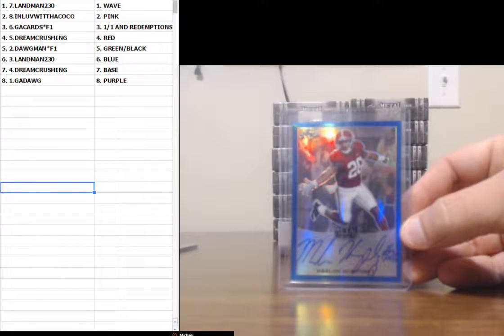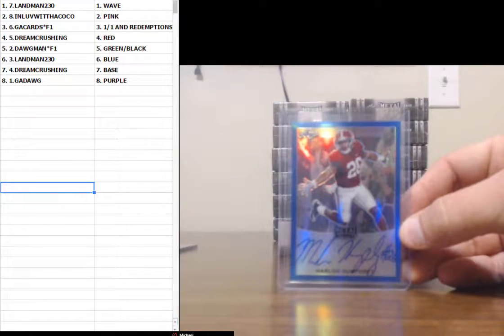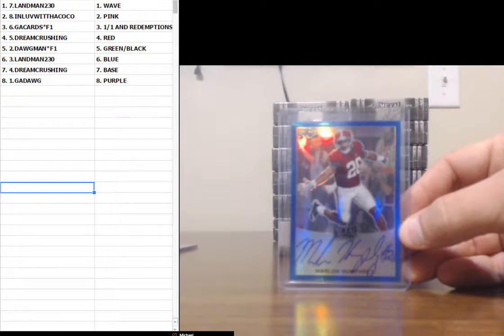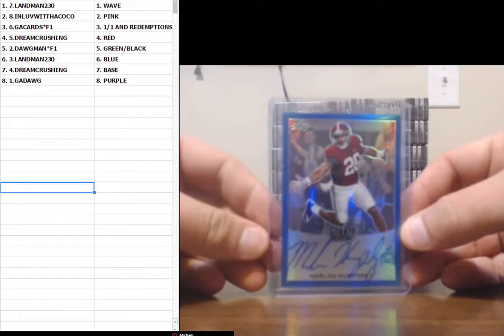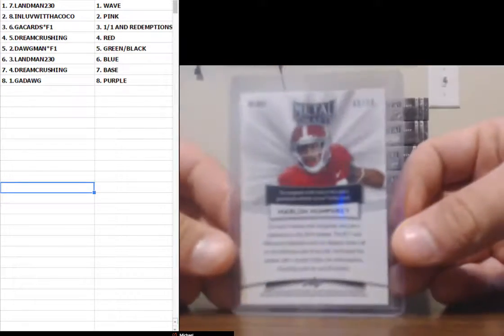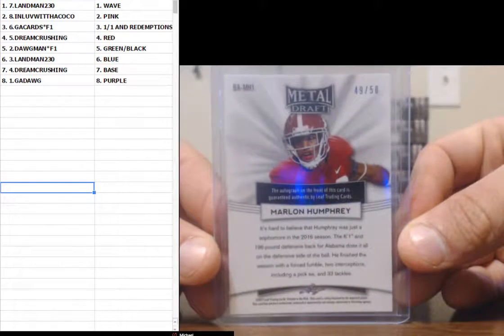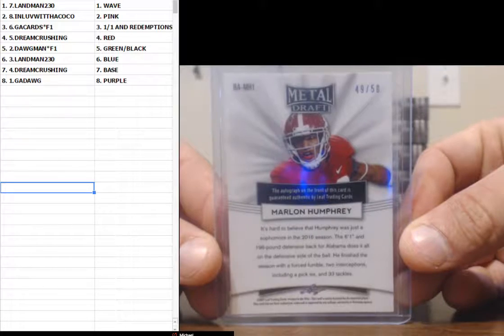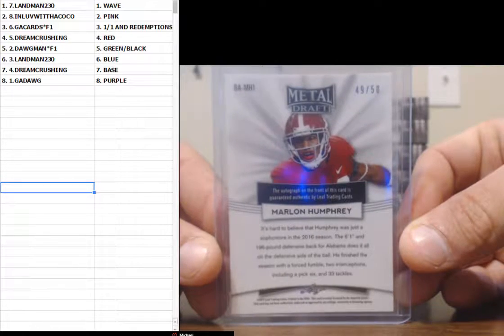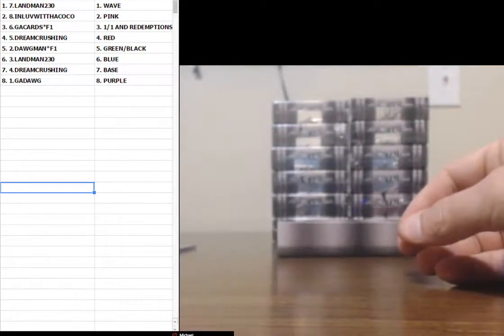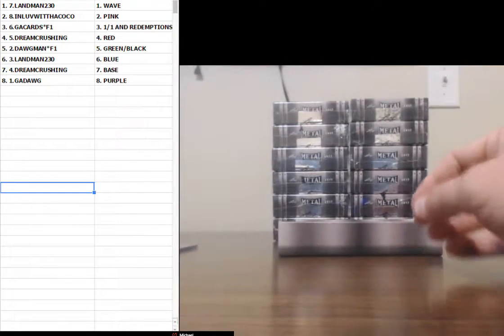Now guys, I will say this - I probably should have said it beforehand - I'm colorblind. So there's going to be a couple of cards that we're going to have discrepancies on. 49 of 50, Blue, Marlon Humphrey.